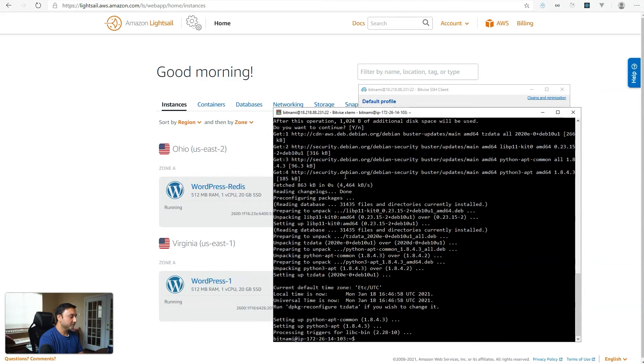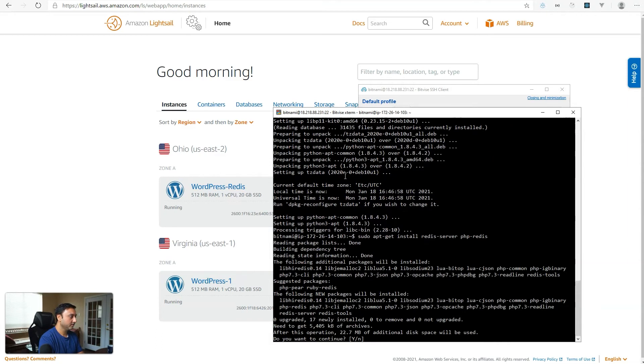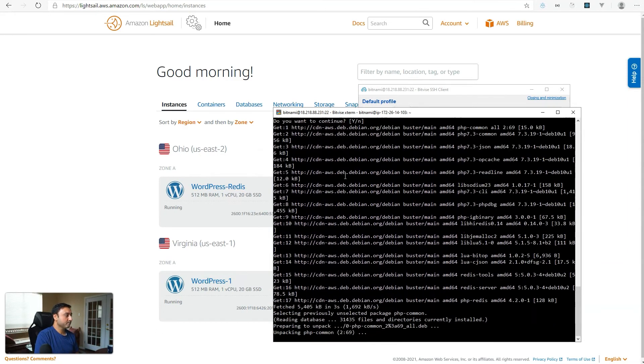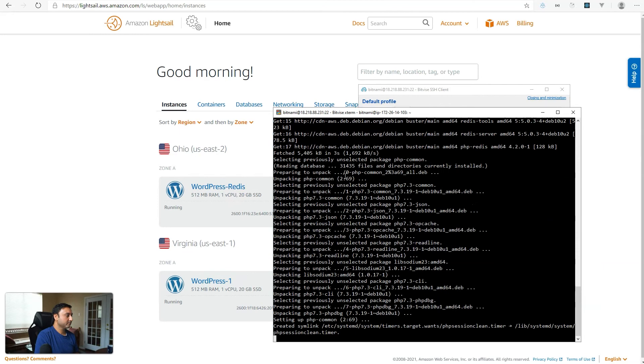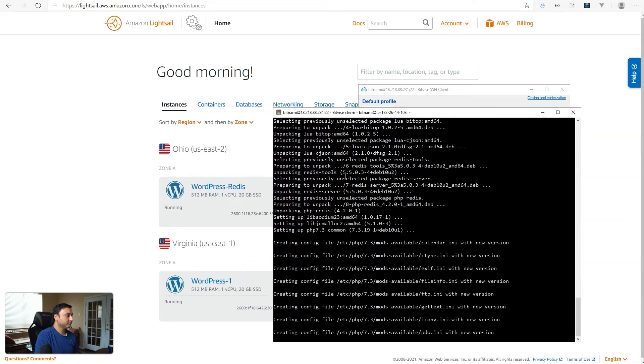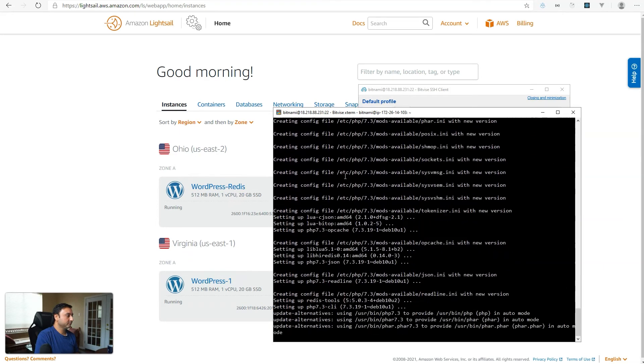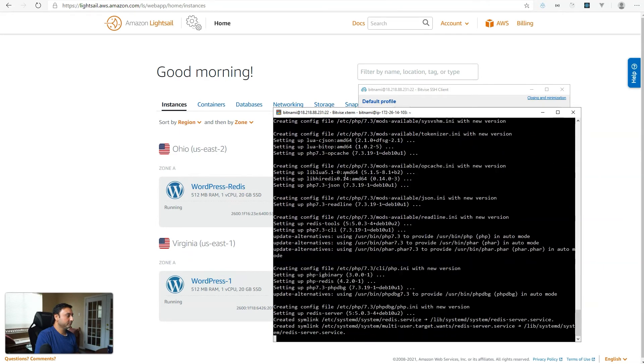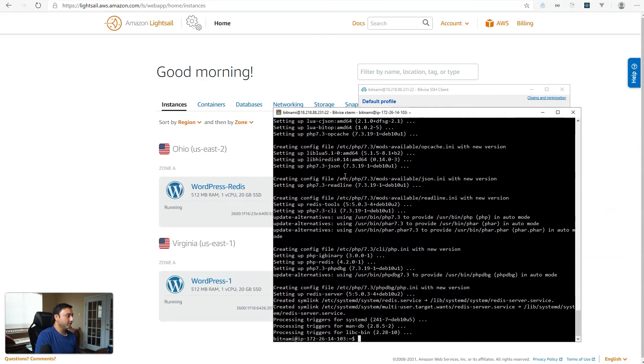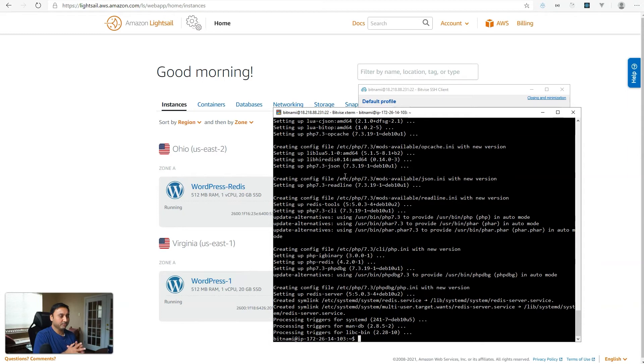And now we're going to install the Redis engine. So sudo apt-get install Redis server. And just a reminder that I will be putting all of these commands in the webhostingforbeginners.net website. So go check it out when you're running through this video tutorial.